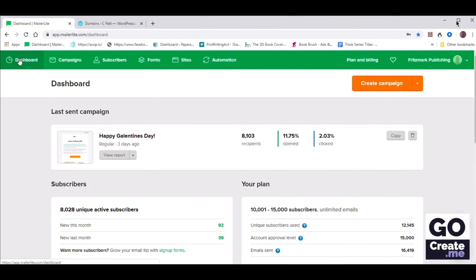Hi, this is Carole Bégin here with Chris Pat, and she's kindly sharing her screen as I walk her through how to set up her MailerLite account so that it makes her life easier down the road.